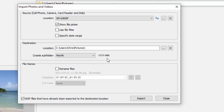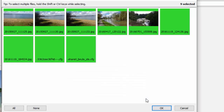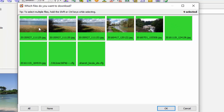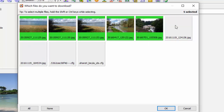I think it's a good idea to select month, as that's how the Windows 10 Photos app used to work. Also tick the box that says skip files that have already been imported to the destination location — that way any files already there won't be reimported. Then click Import. All pictures shown in green are selected; you can see in the top right it says nine selected. If you want to deselect certain pictures, hold down the Ctrl key and click on each photo you don't want. When you're ready, click OK.